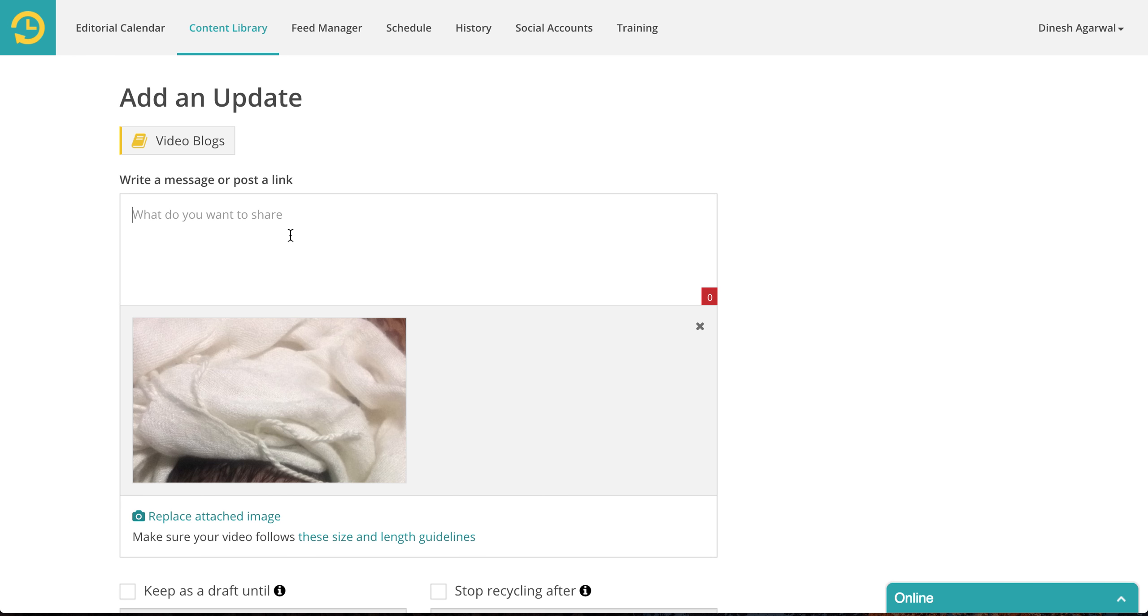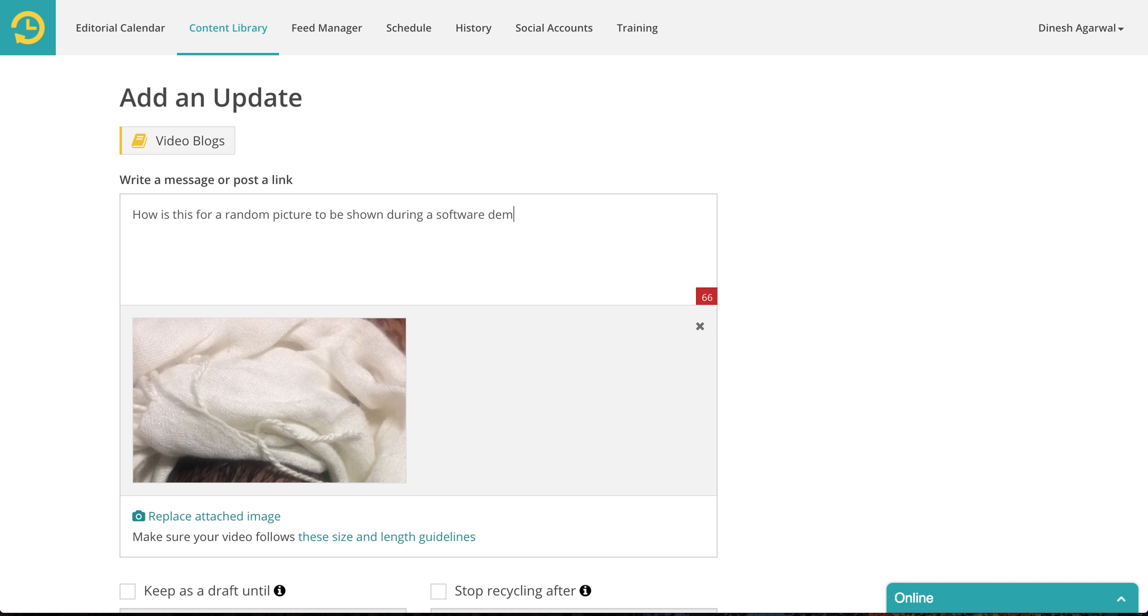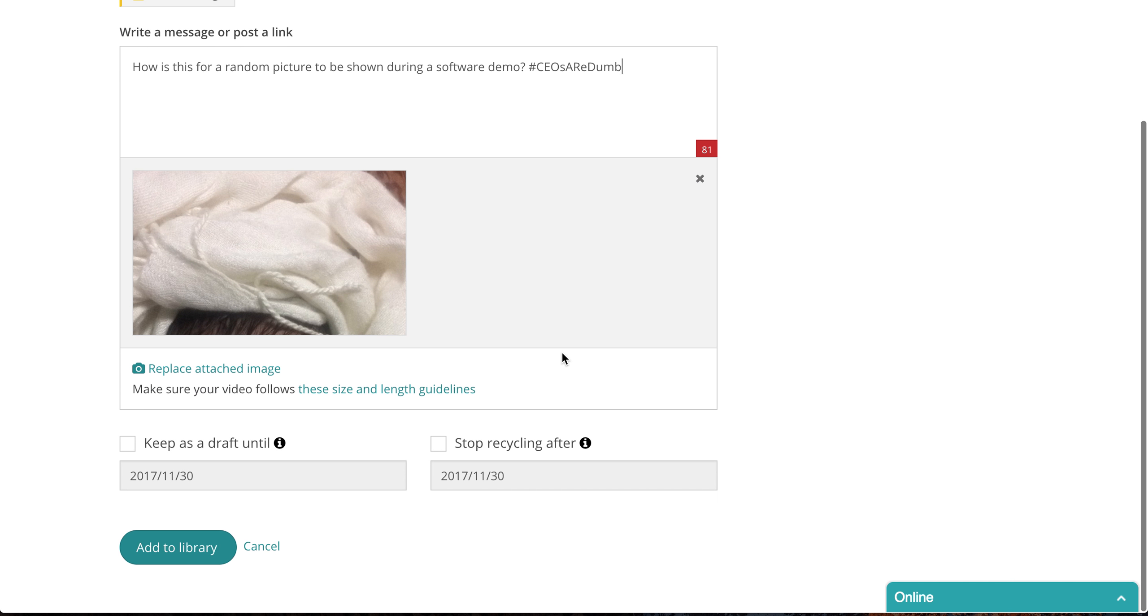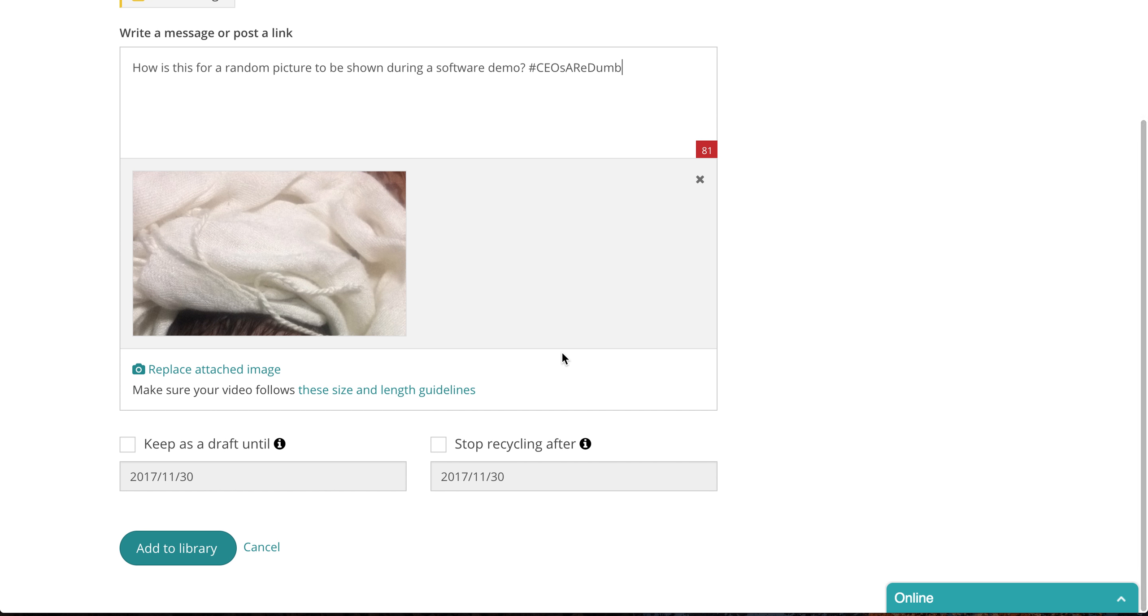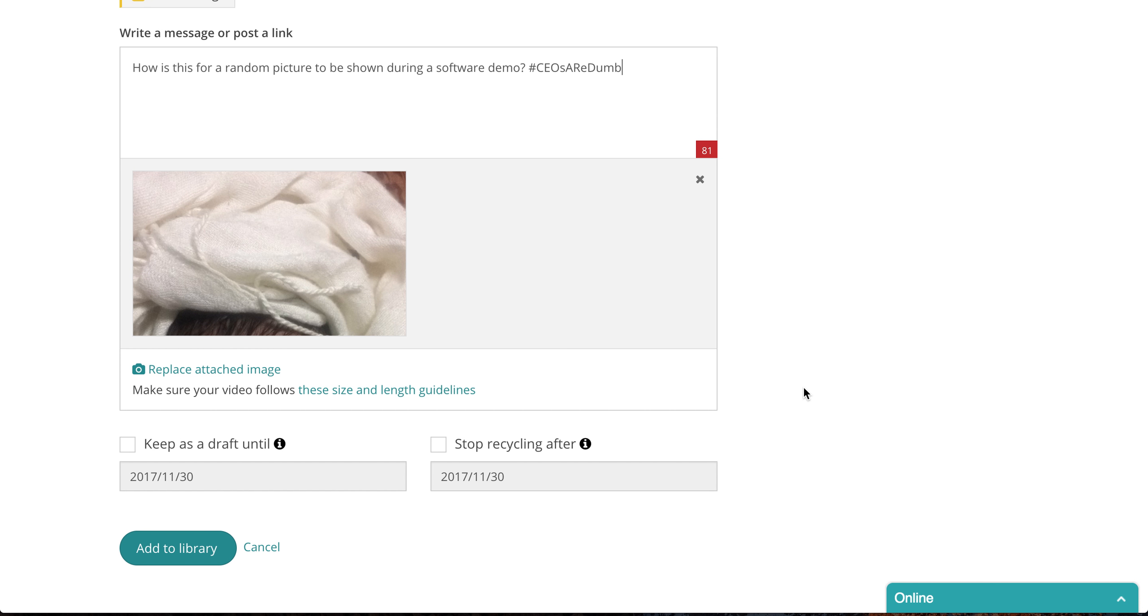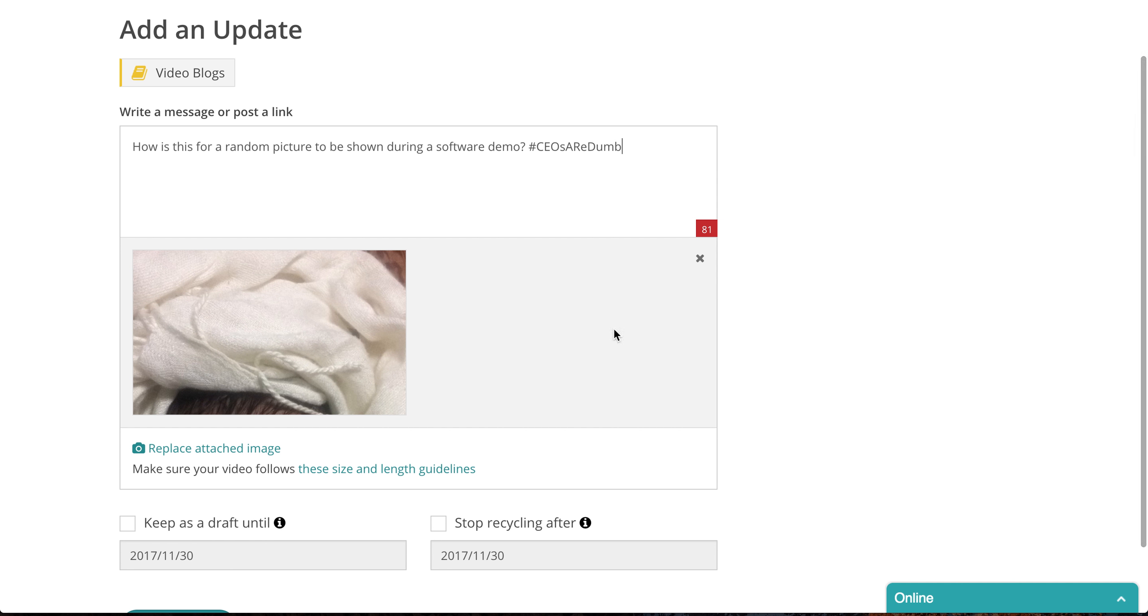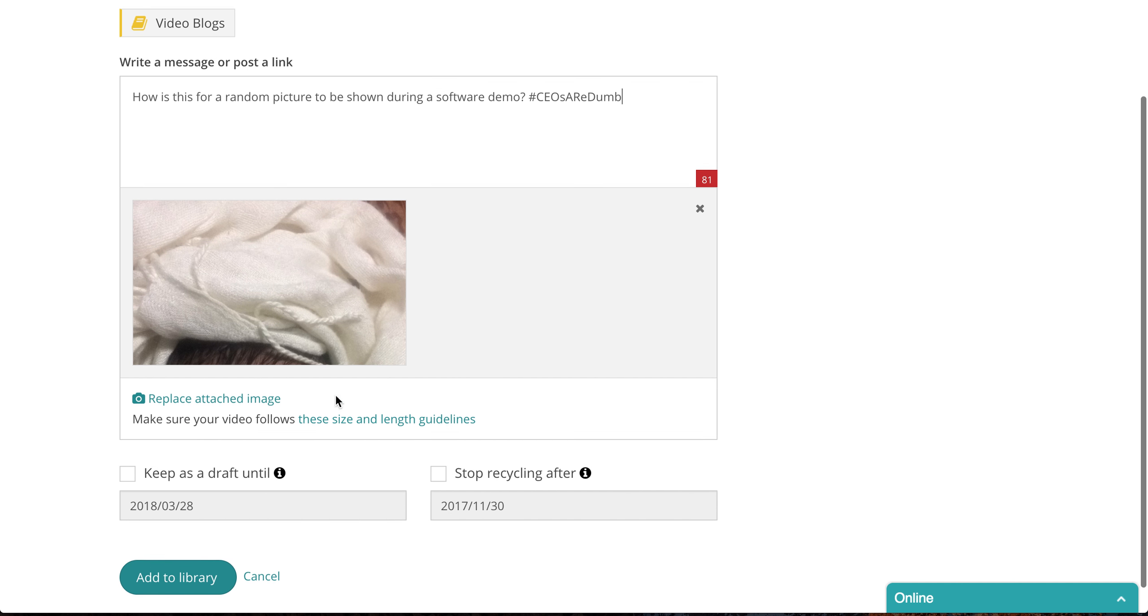You see how is this for a random picture to be shown during a software demo. Well a little humor we can do with that. So you can add an image.